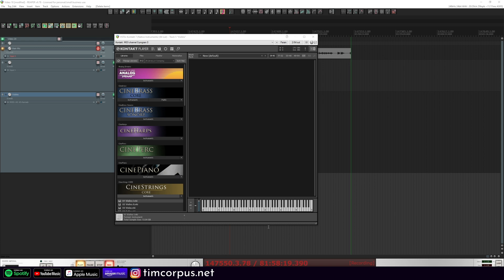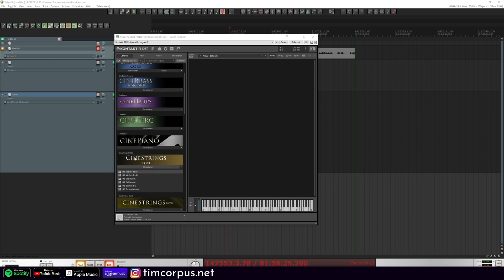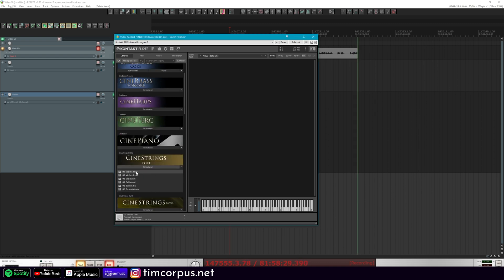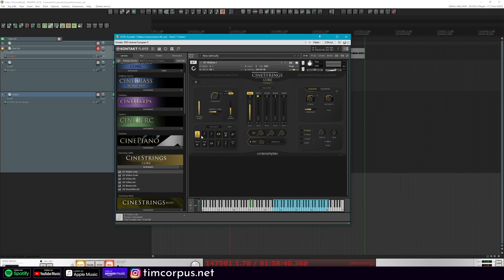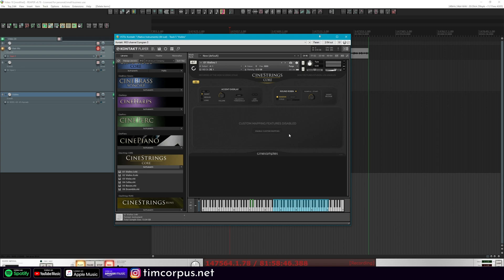This is my Reaper template and we have me recording here in the background. This is Kontakt 7, and let's go ahead and load in CineStrings Core — the new one — and let's play with the violins today. You can see, which you've probably seen from some of their promotional materials, things are pretty different. CineStrings Core 2.0 is a pretty big change.